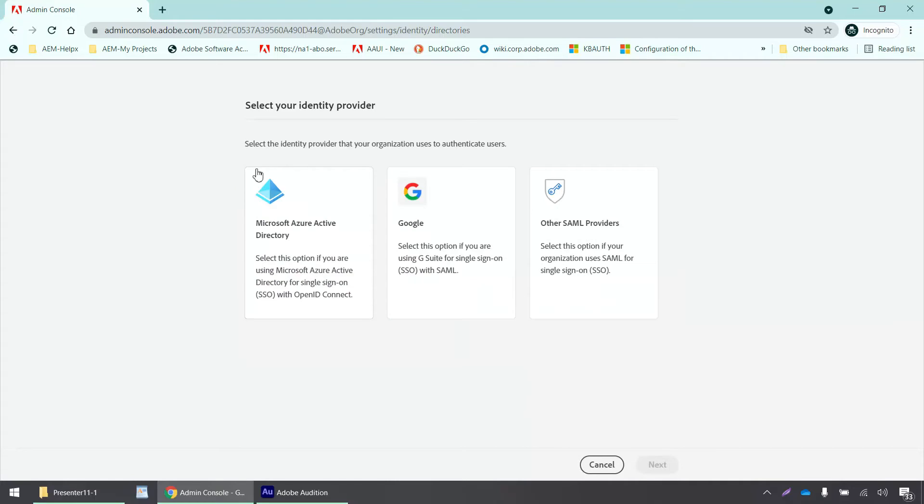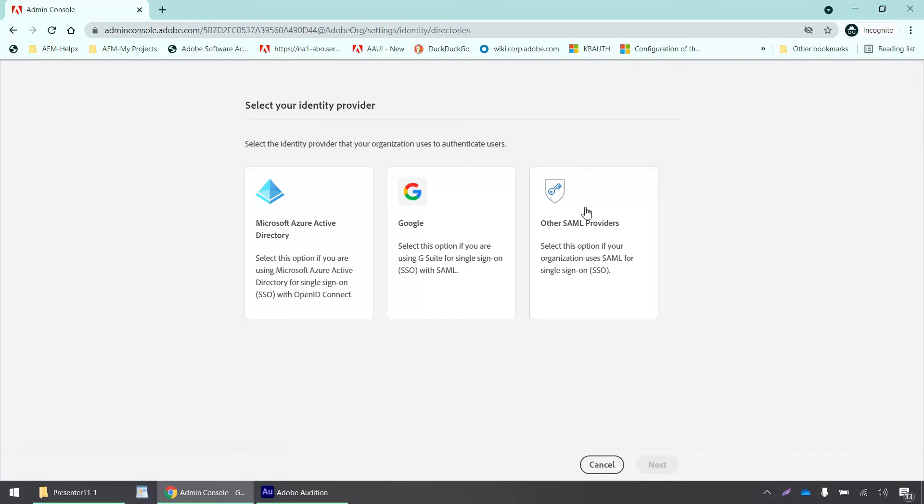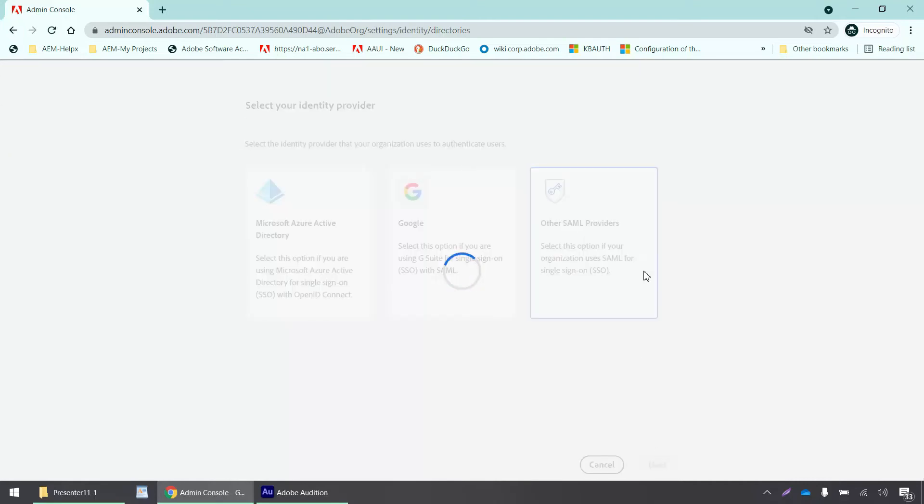It says select the identity provider that your organization uses to authenticate users. If I select Microsoft Azure Active Directory, I would be syncing my directory with the admin console, which I don't intend to do right now. For now, I'm going to select other SAML providers and click next.